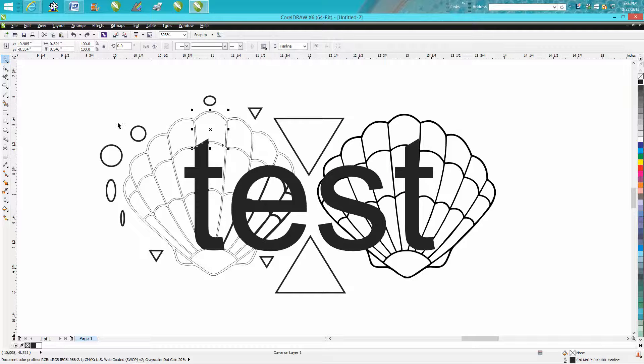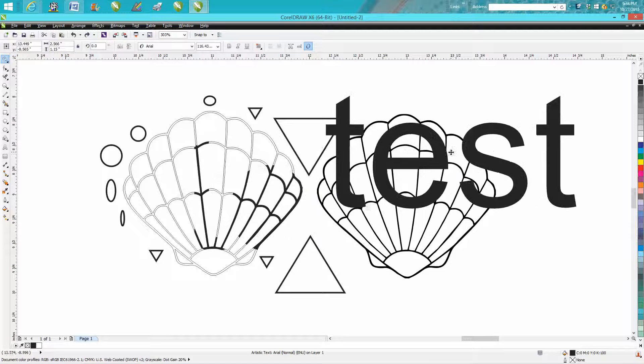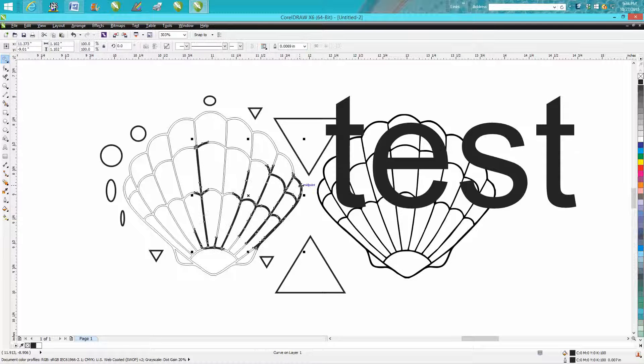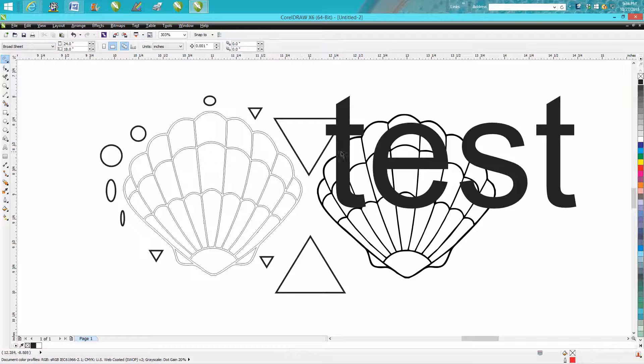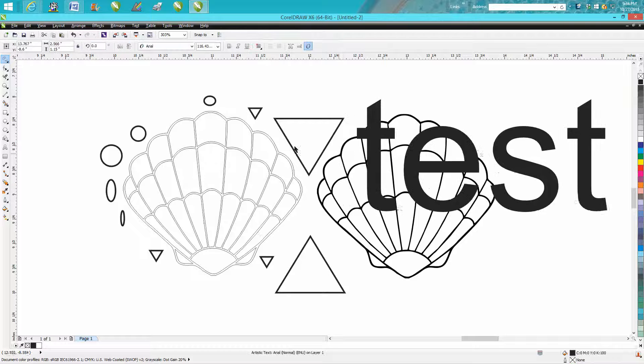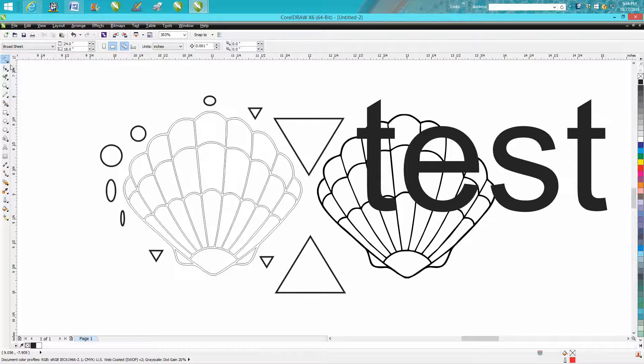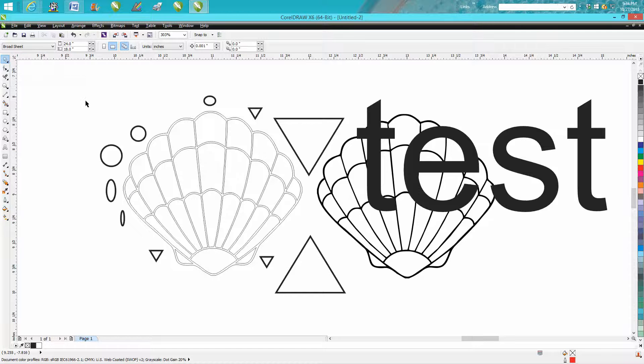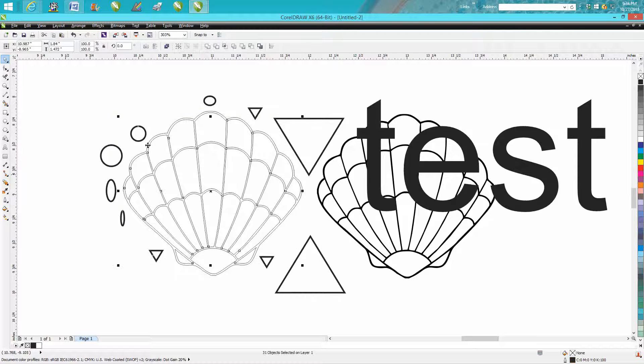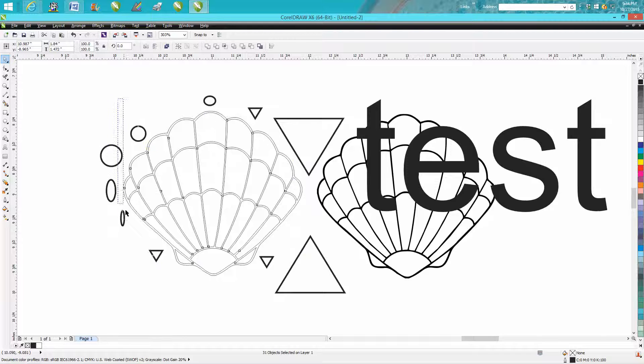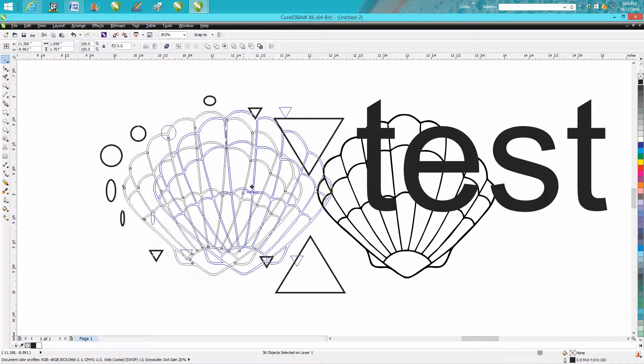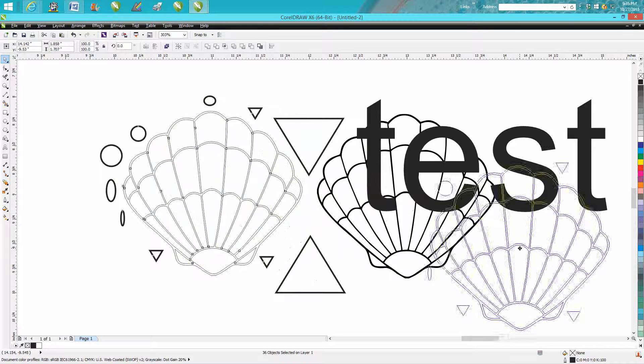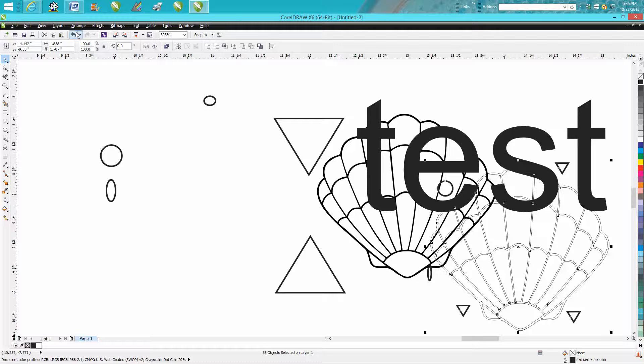And with the normal pick tool, what you would normally have to do is take all these items and move them out of the way and then lasso around with your pick tool, making sure you got all of them. But as you can see, you got the little triangles too.